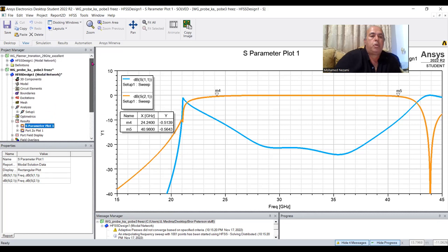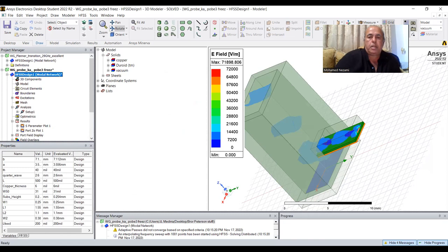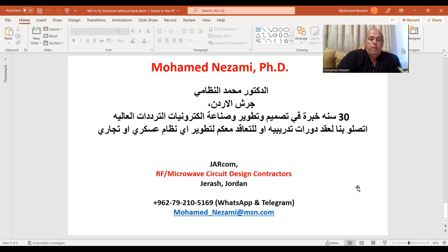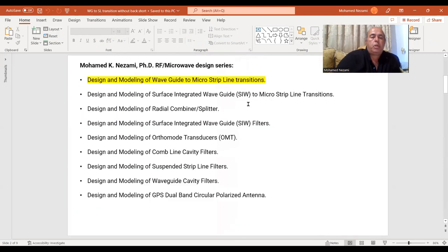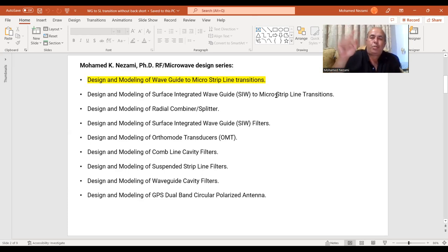So we've wrapped up all of the waveguide to stripline, suspended line, and microstrip line transitions — I may have one more to run. If you have any questions, reach out to me regarding any of these designs. Next, we'll start looking at surface integrated waveguide devices — we'll introduce the transmission media, model it, present it, and then do the transition from that surface integrated waveguide to stripline or microstrip. This is Dr. Muhammad Nizam — I hope you enjoyed the videos. Please like and share. Thank you very much, and have a great day. See you next video.